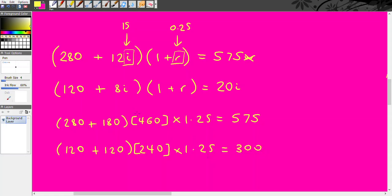So these ones here, these are the total prices of the inputs. This is the total profit rate. So in this sector, 575 minus 460, so here these people are getting 115 wheat as the surplus. And over here the iron industry is getting 60 wheats as surplus.